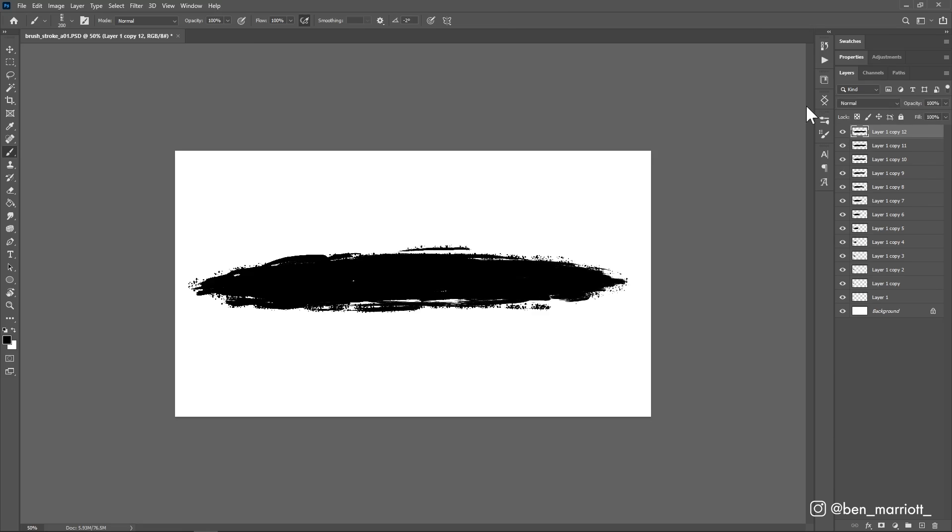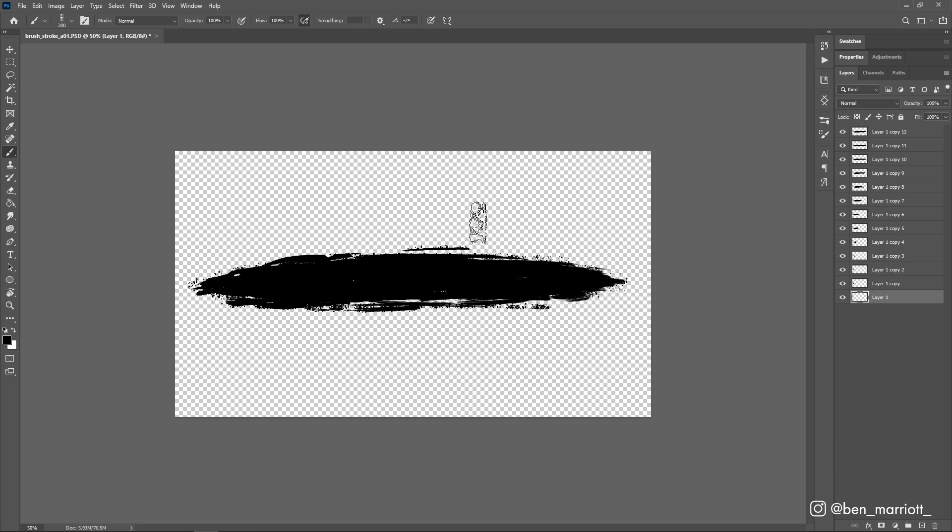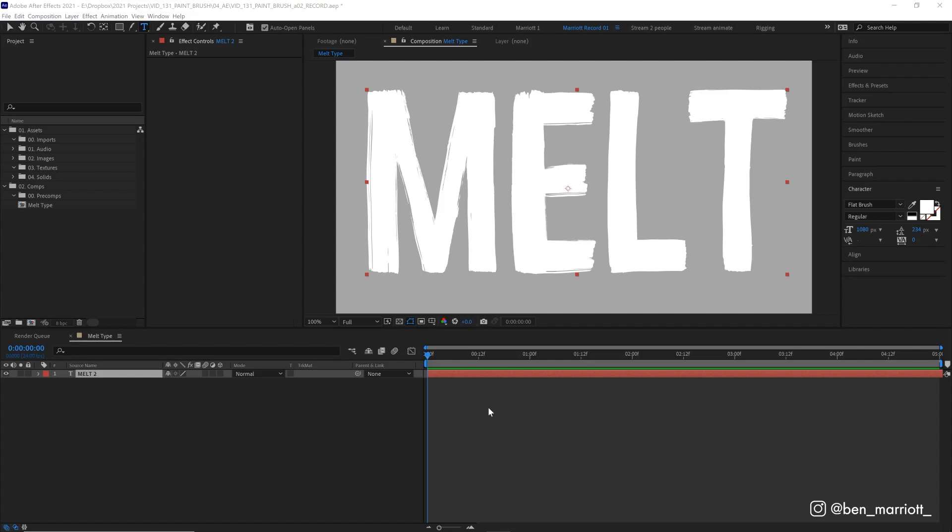So now all we need to do, delete this background layer so it's all on a transparent background and just save this document as a PSD. All right, now we're in After Effects, we have one comp open and it has a single text layer in it, which is what we are going to apply this effect to.